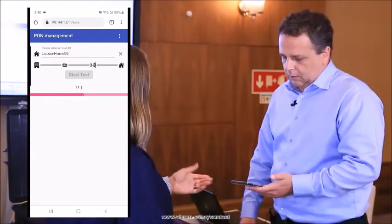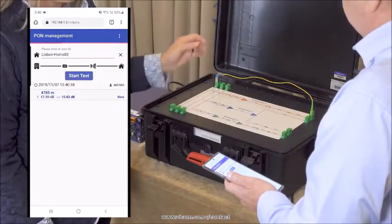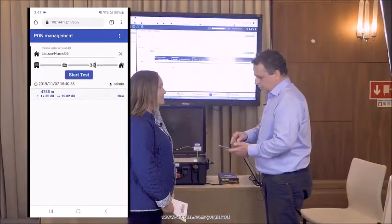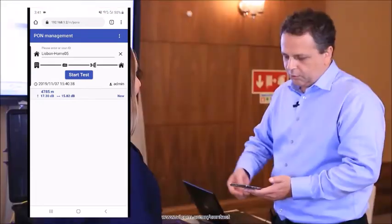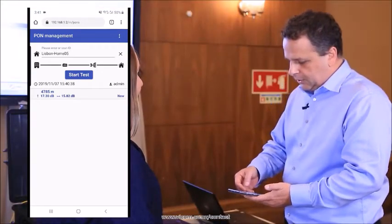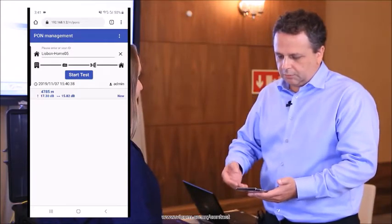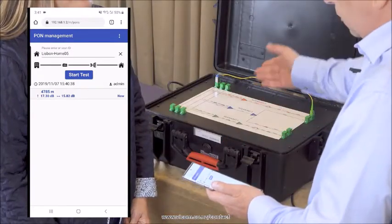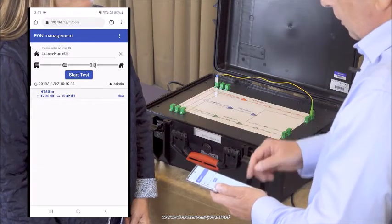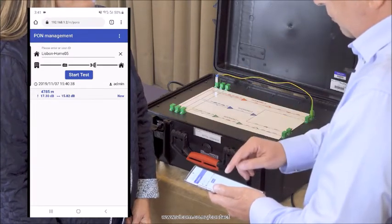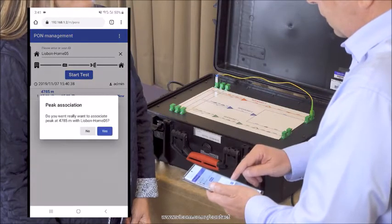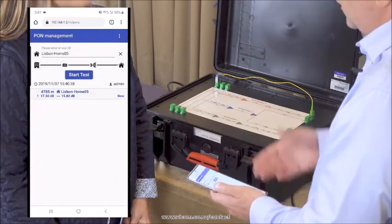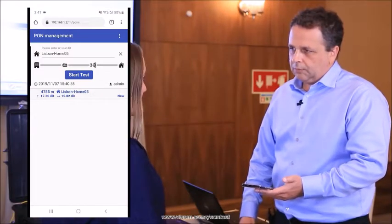So now have you tagged this particular test to this location in the network? Yeah, so we know that this is a specific home, Lisbon Home 05, which is as per this point. So we have the result here. The result is we can see here the optical distance. We can see the attenuation, the losses up to that point and also the peak because of the reflector. So we can accept this one and associate the peak. We accept and then this peak is now associated with the specific home.